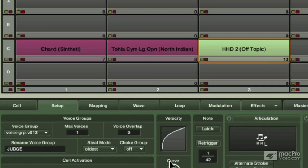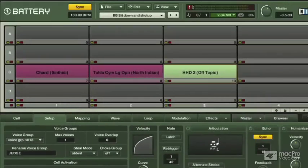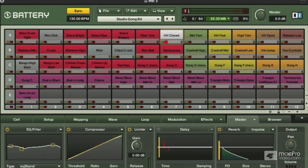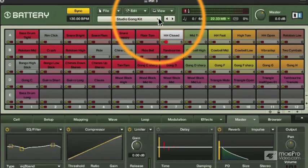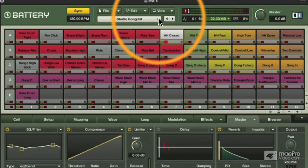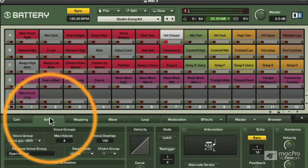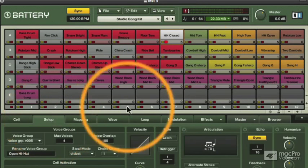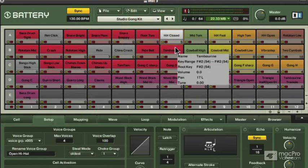More interesting than using these choke groups for hi-hats and stuff in my mind is using them for effects. Here is the Studio Gong kit. It's down in Production Battery 3 somewhere.